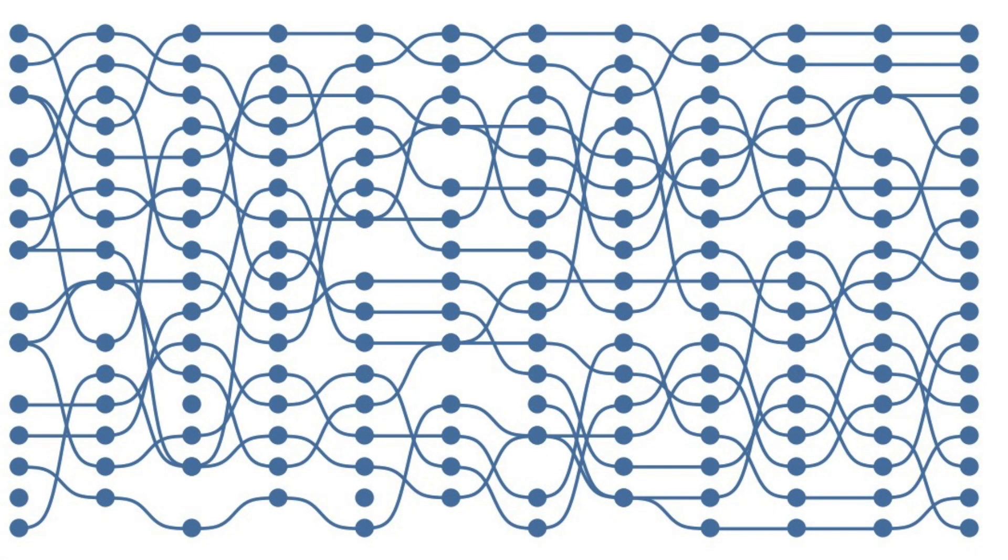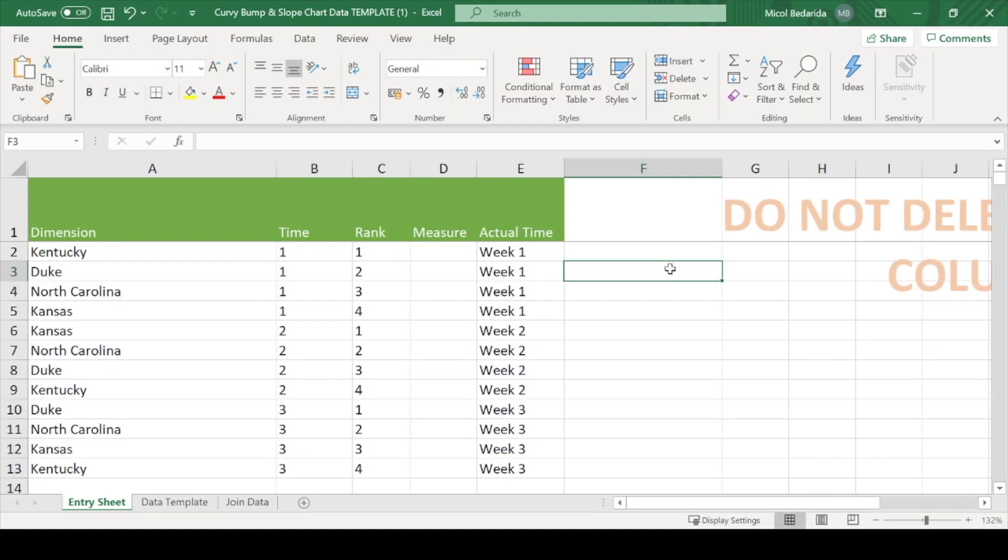Lucky for us, Kevin Fleurlage has a template available online which you can find in the description box below. You will need to download both the excel file and the Tableau workbook to create a curved bump chart.